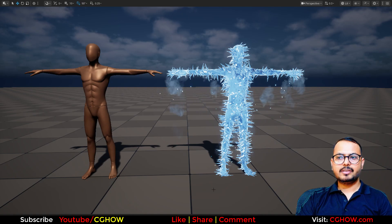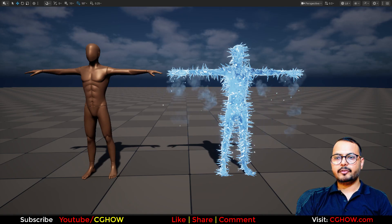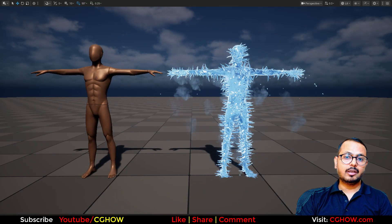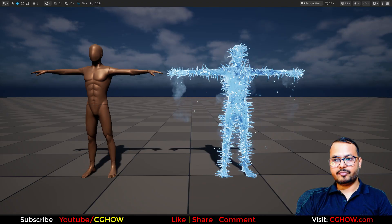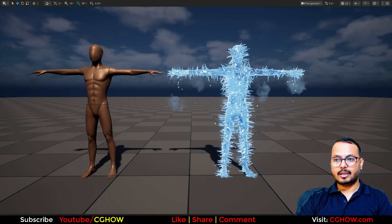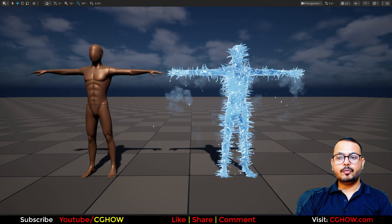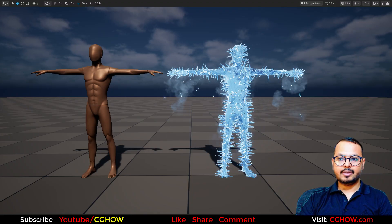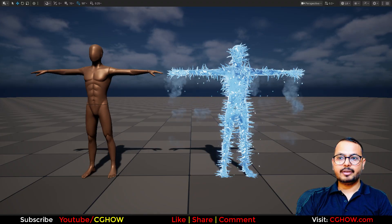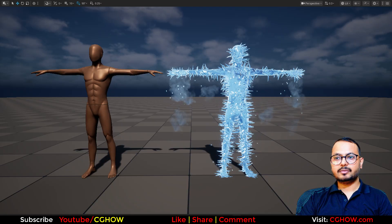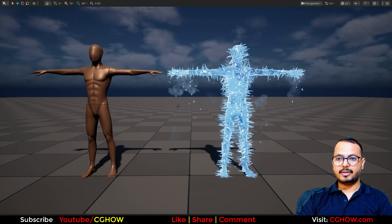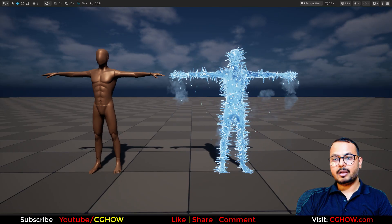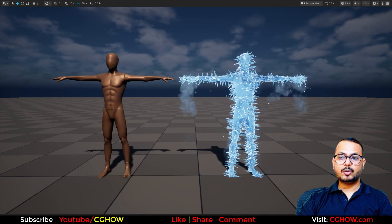Hi guys, I'm Asif Ali and you're watching CGHOW. Today we will convert this character into a freezing character with material and Niagara particles. You will learn everything: how to make this ice material, how to put particles on it, how to align meshes with the normals of the character, and how to add falling particles.